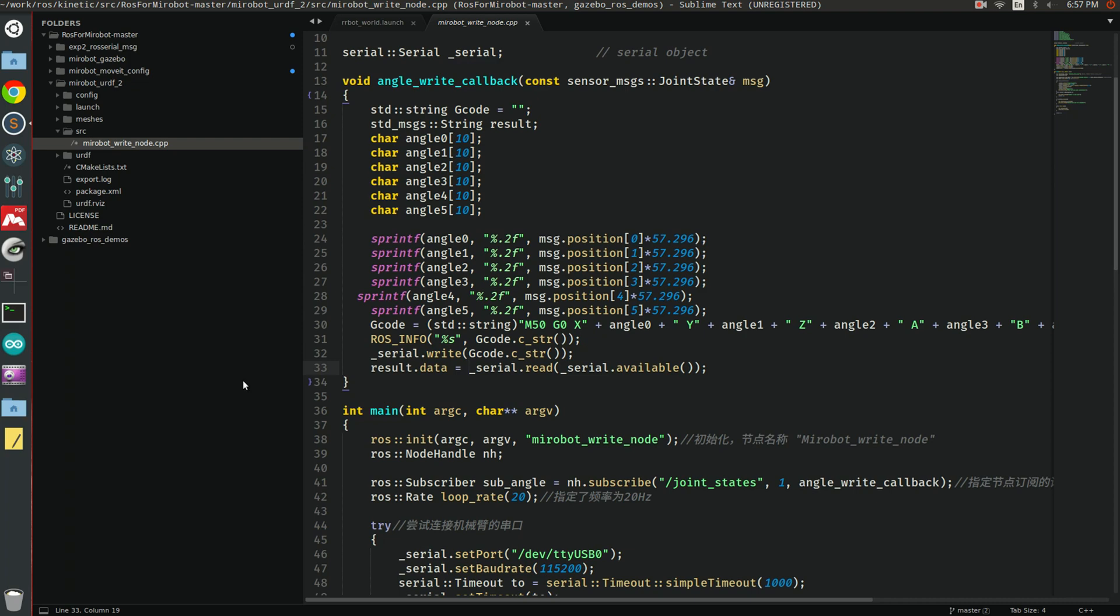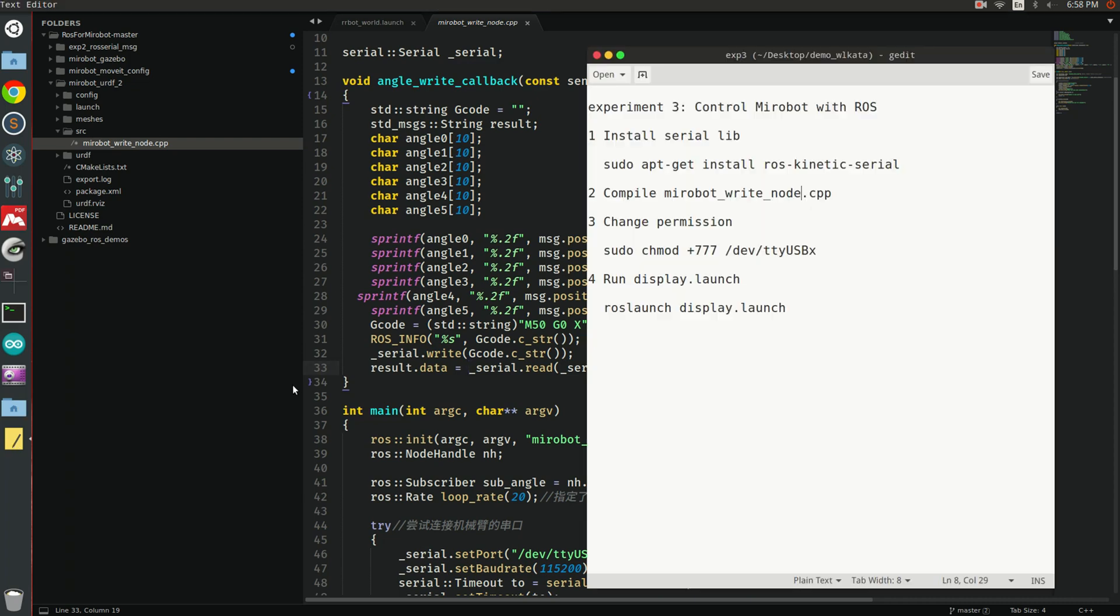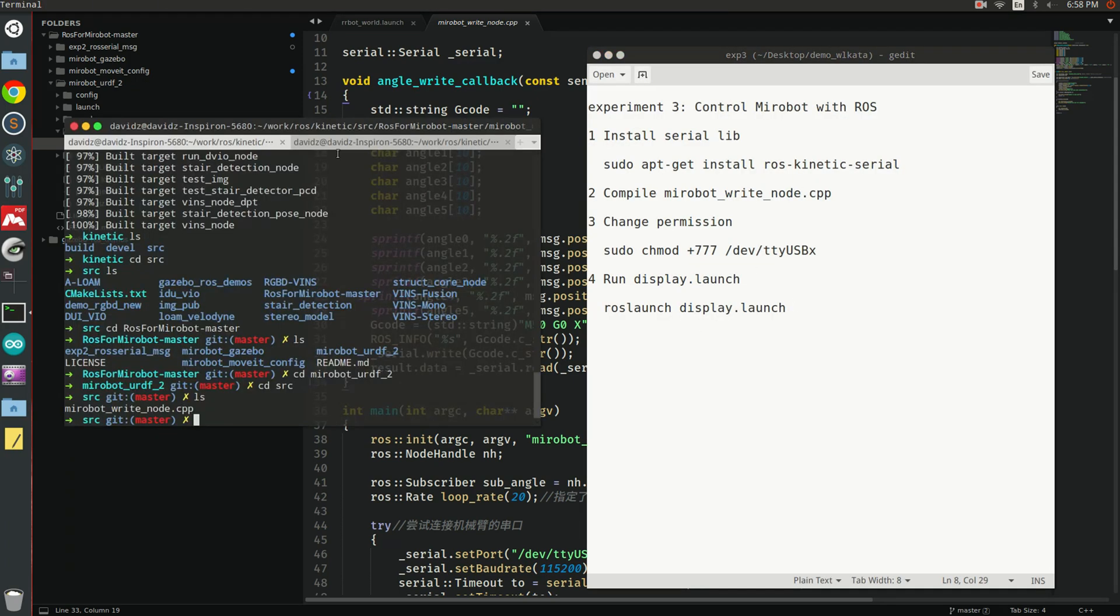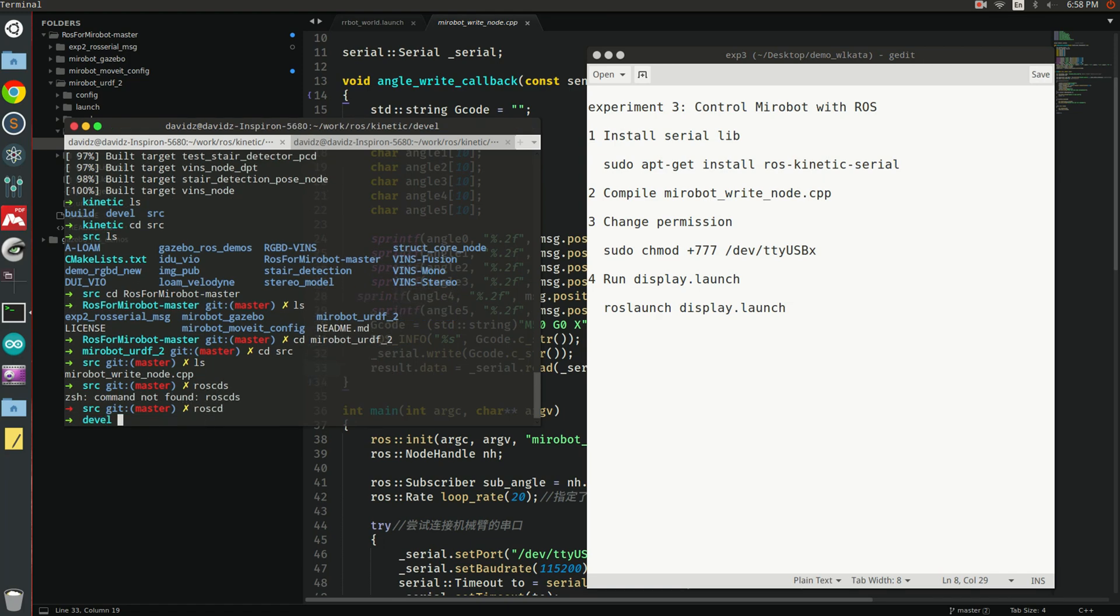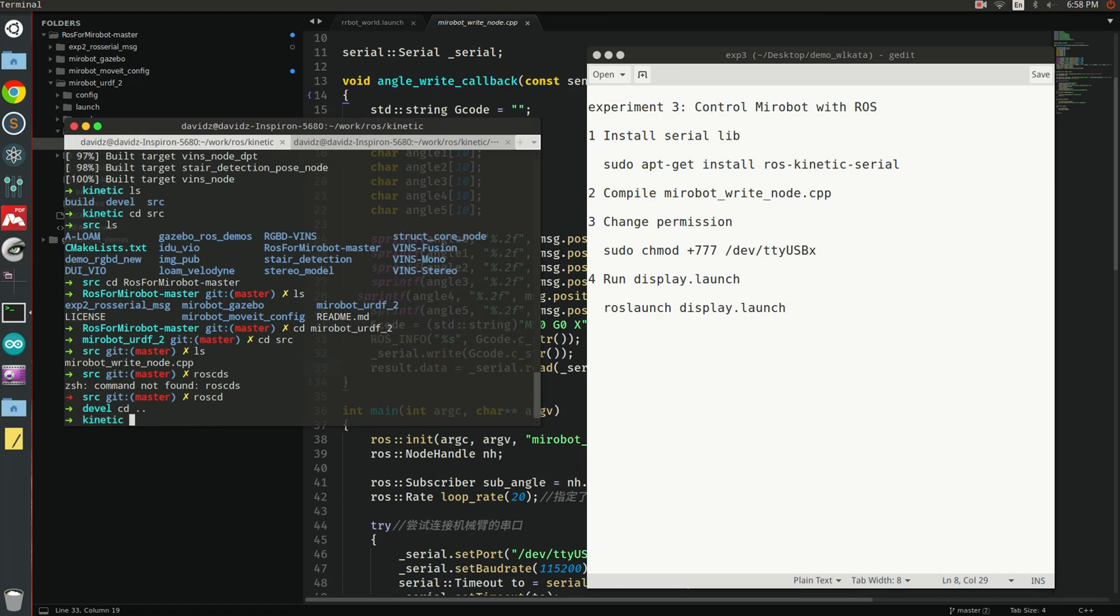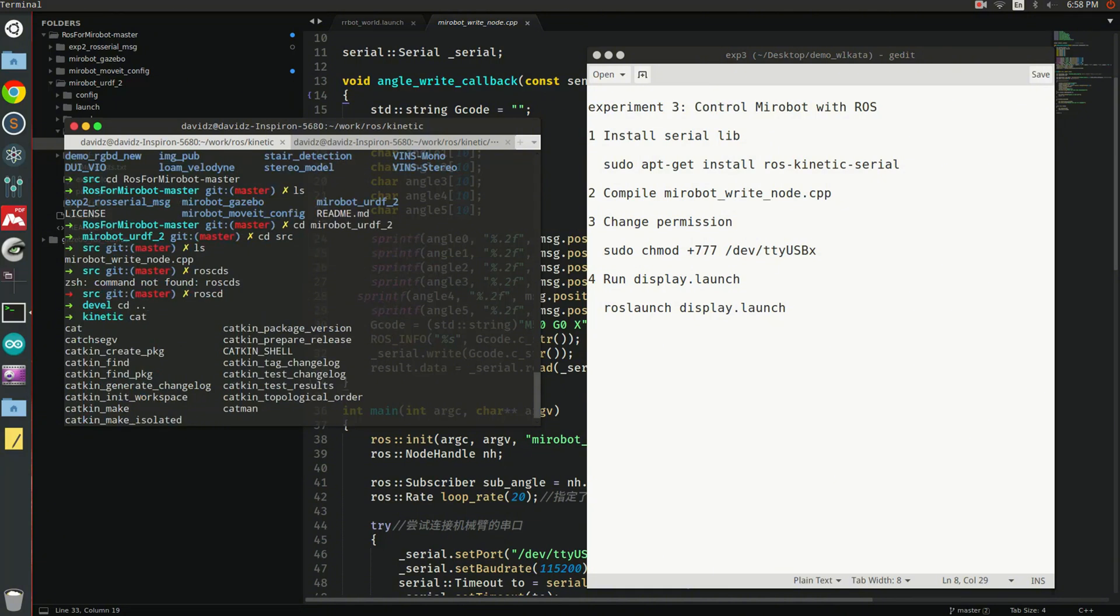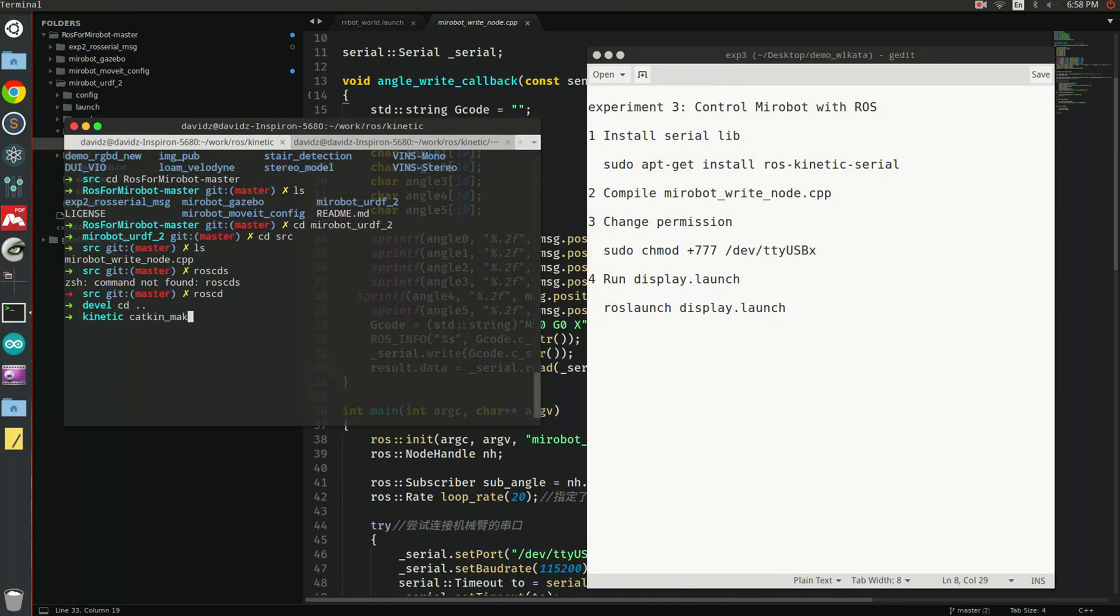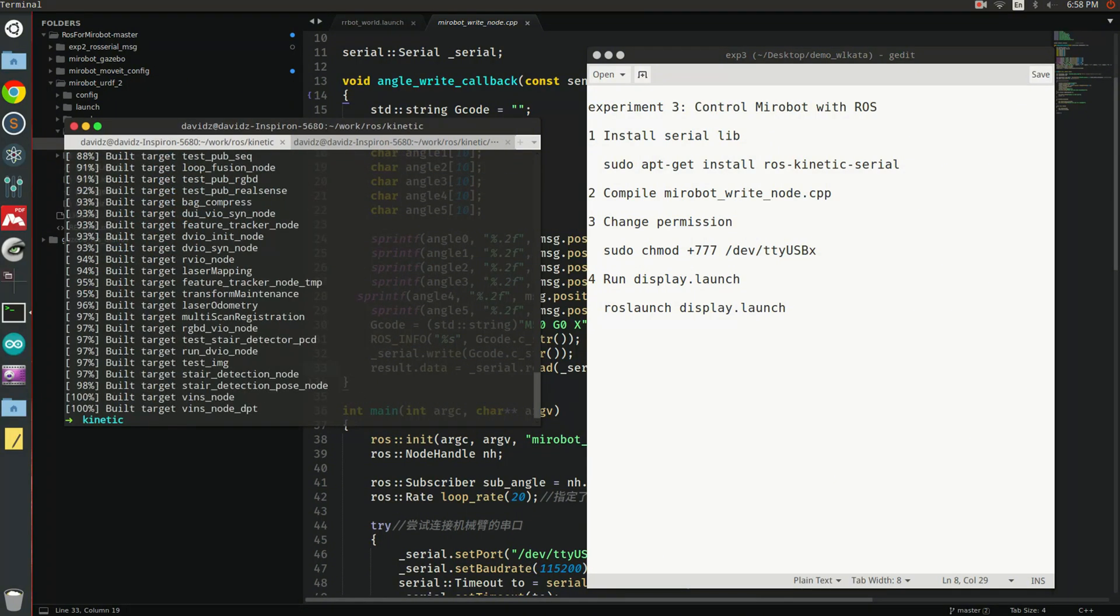Next, you need to compile it. To compile it, you need to go back to the catkin workspace root folder and call catkin make to compile all the packages in your workspace.